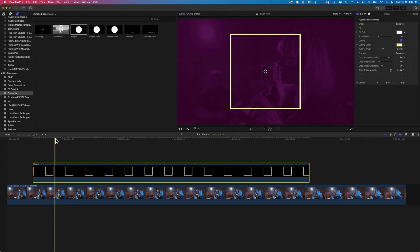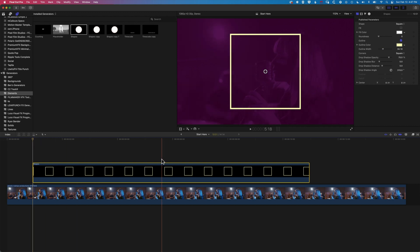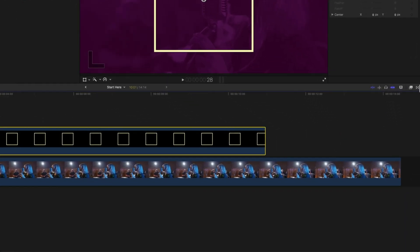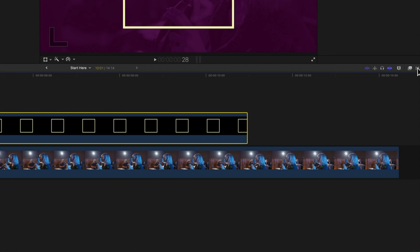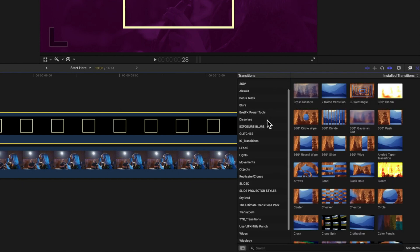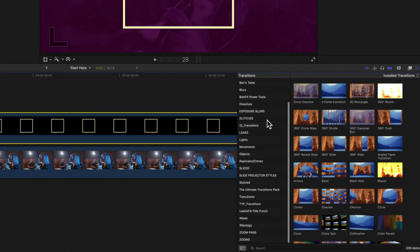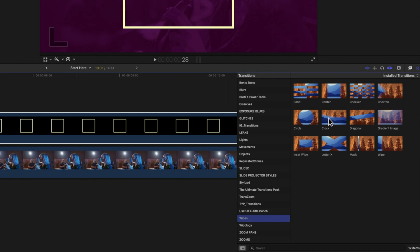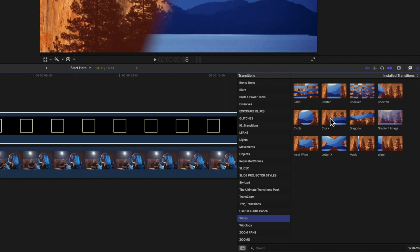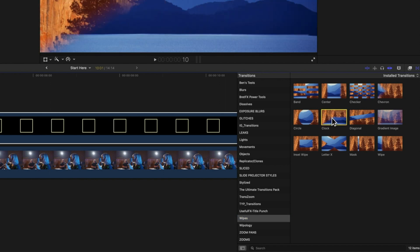So essentially we're going to use a transition to draw on this square and then we'll look at a couple of options to make that a bit more interesting. If we come across to our transitions on the right hand side here, we're going to scroll down all the way to Wipes and we're going to use the Clock Wipe to draw this on.